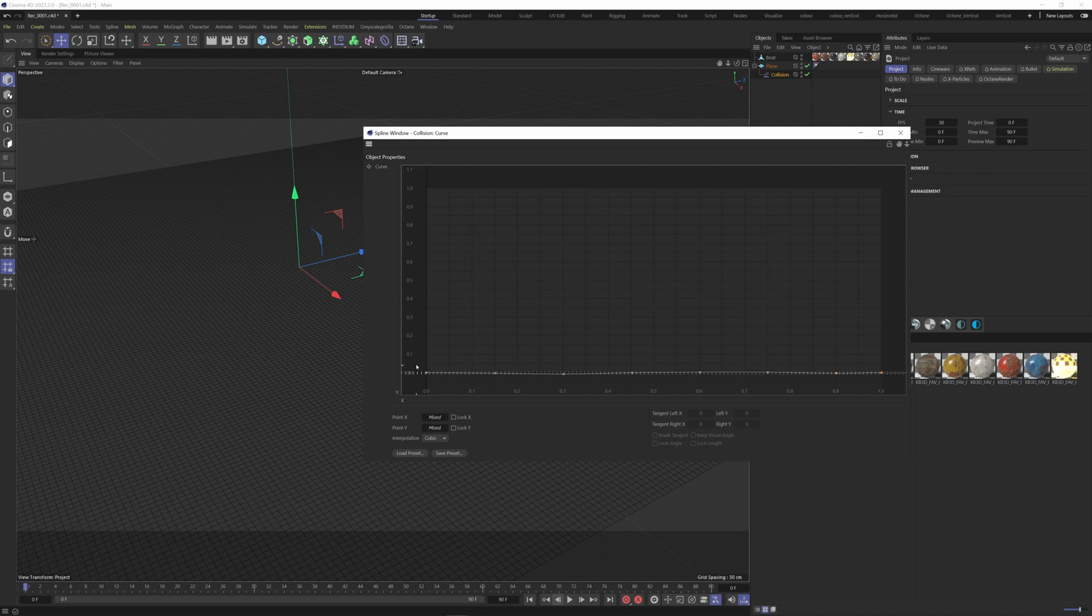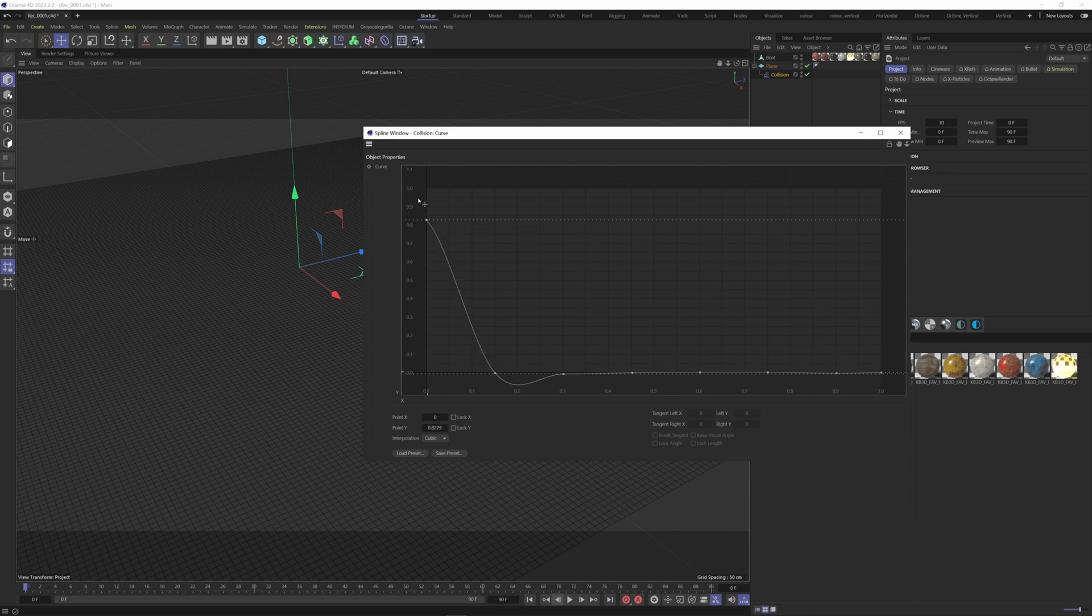Take the first point and move it up to the top. Keep the second where it is and move the third one a little lower than the first.